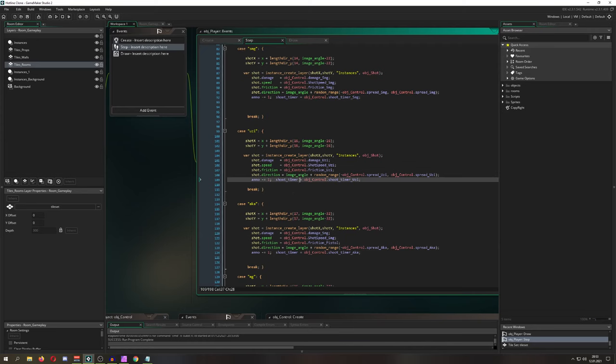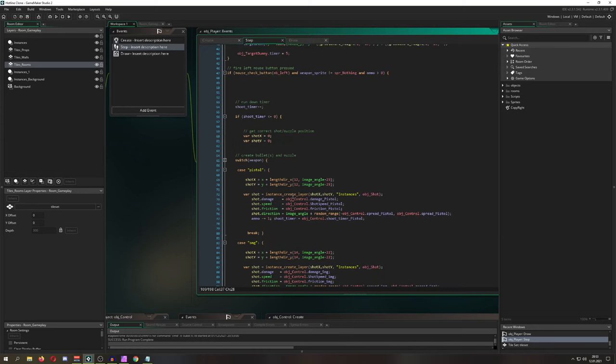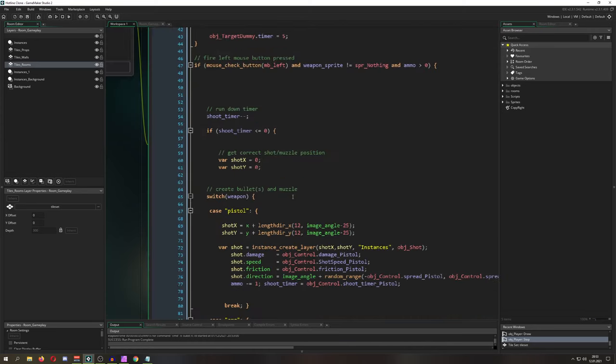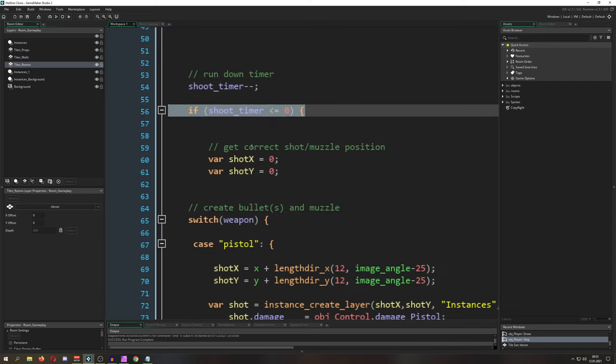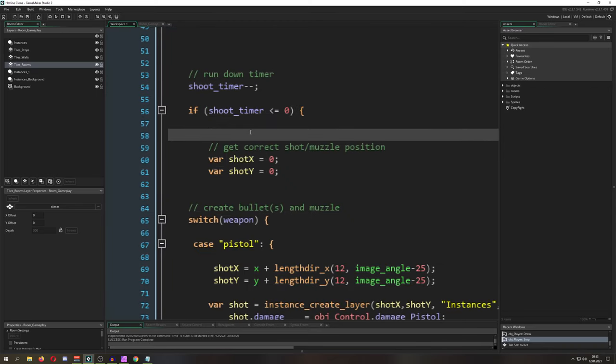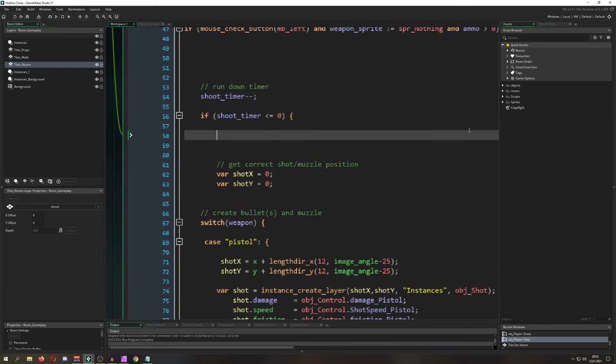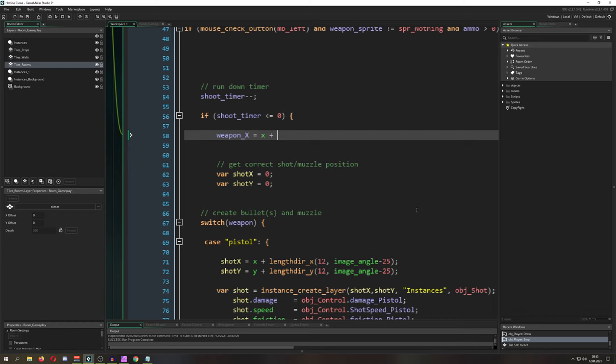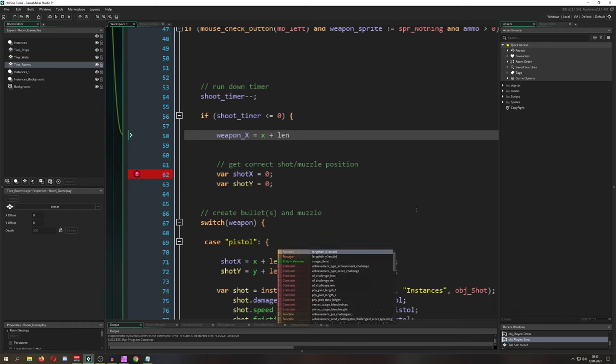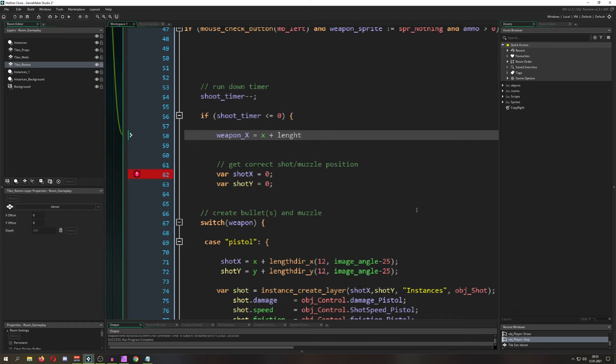Every time we actually shoot—here, once every time the timer is down, this is what we did last time—we are now changing the weapon_x and weapon_y. How can we do this? We just say, hey, take the x position.